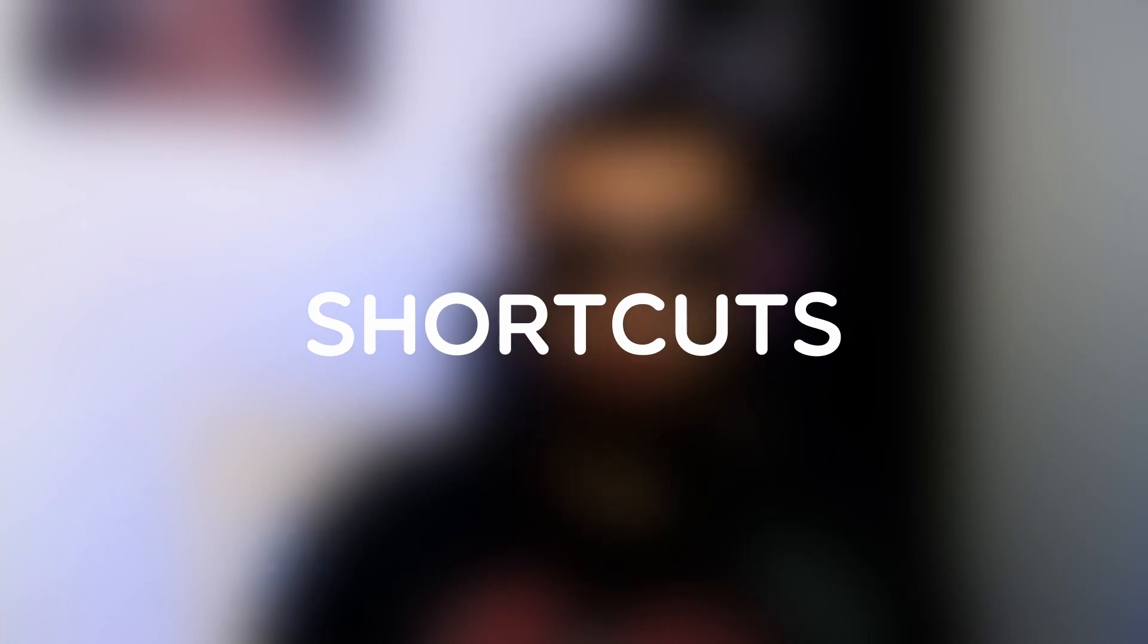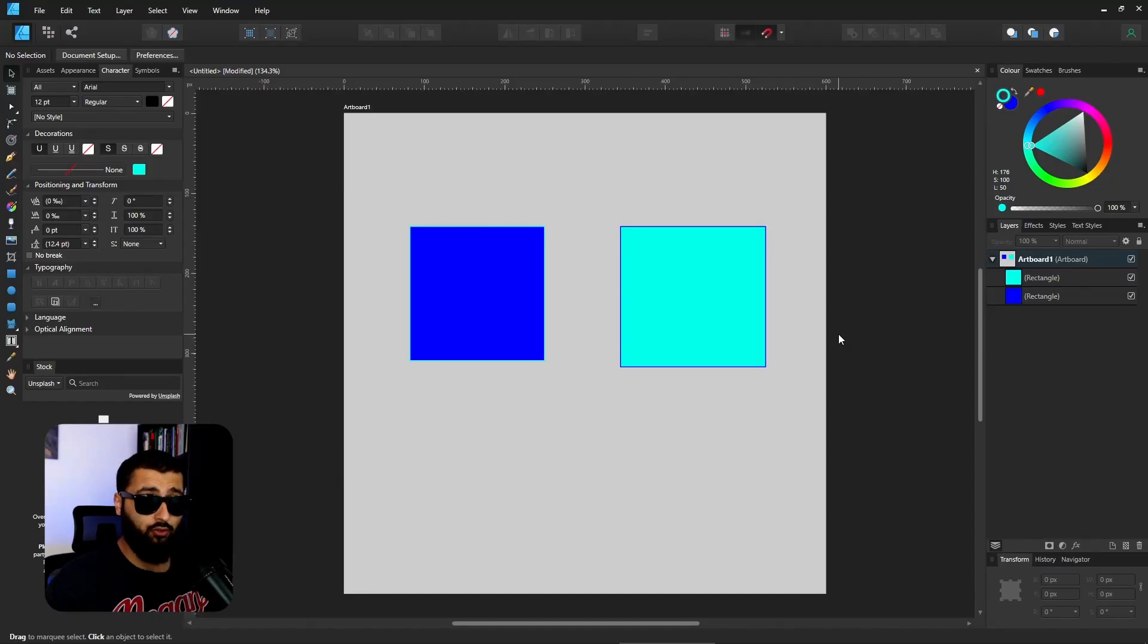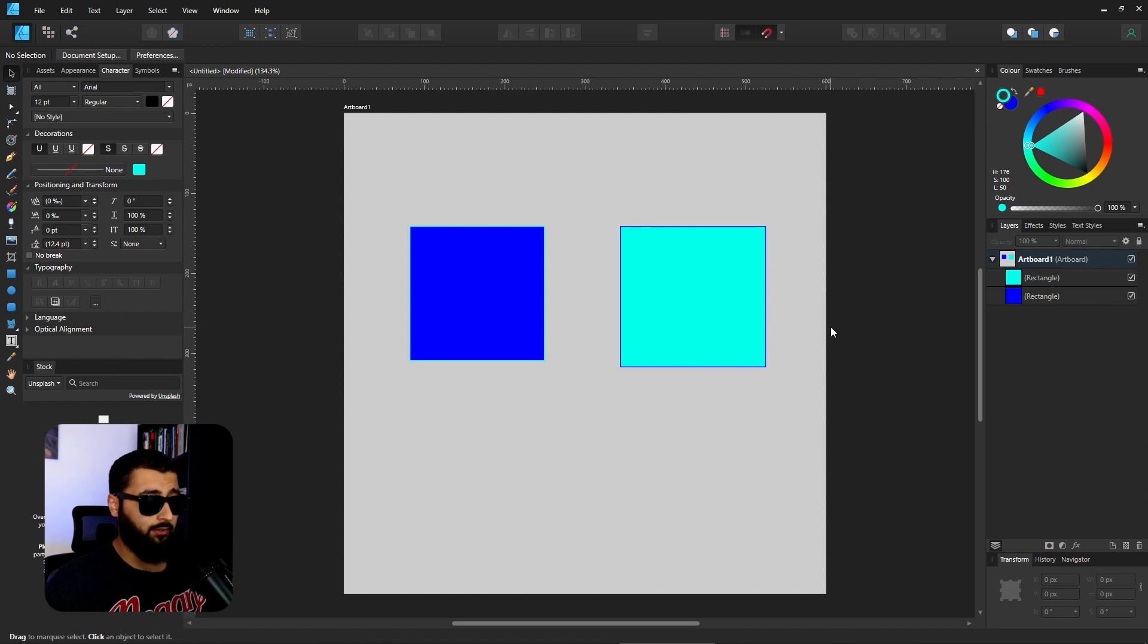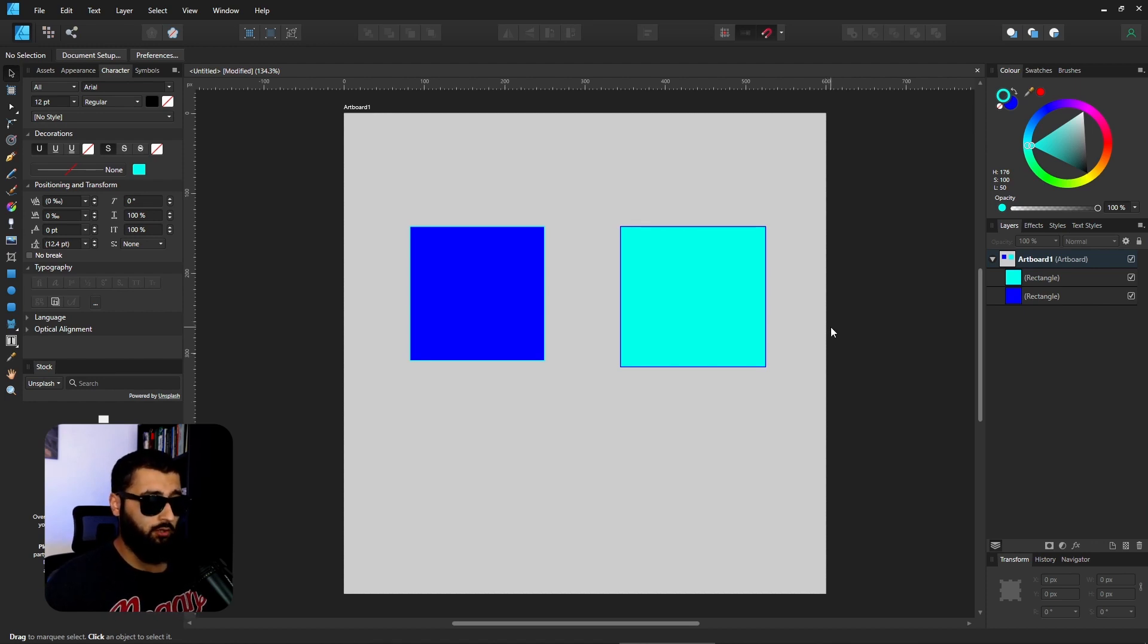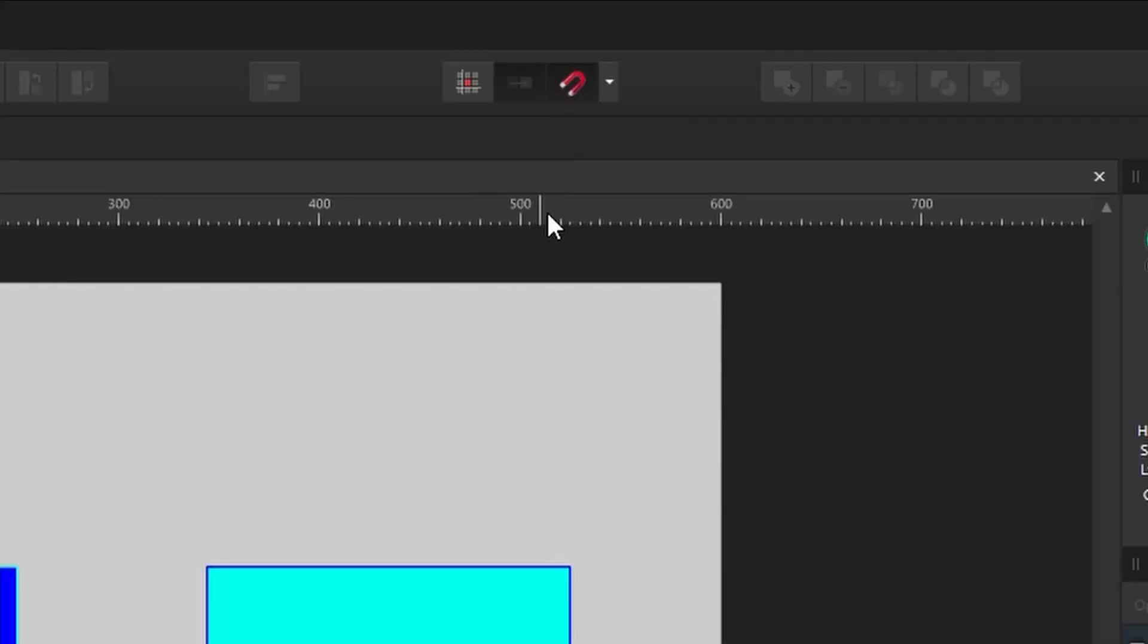Let's get started with number one, which is learning the keyboard shortcuts. Some of the keyboard shortcuts that I've recently found that I've been using a lot is using the semicolon button to turn on and off snapping. You can see it up here if I press the semicolon button, you can see it turning on and off.